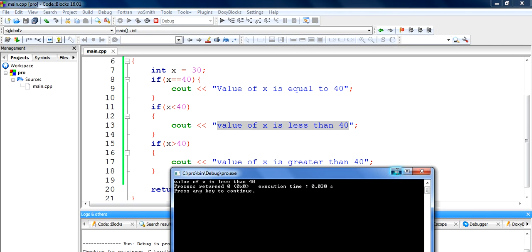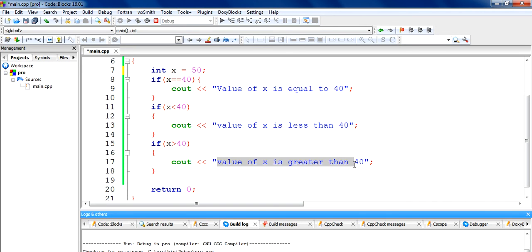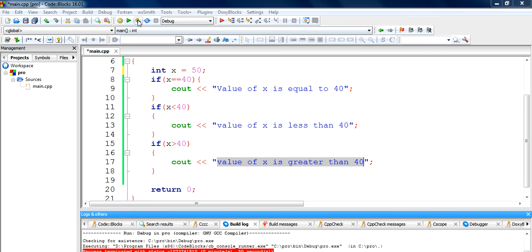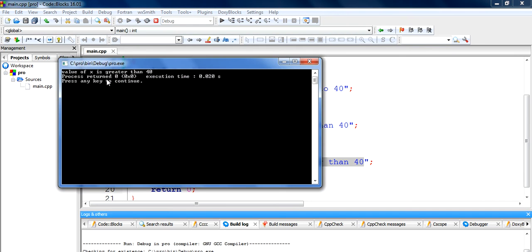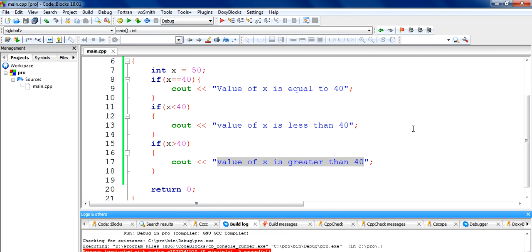If the value of x is greater than 40, we will put it to 50. Then it will come to the third condition and print the statement 'value of x is greater than 40'. Let's check it — we'll run the code and it shows 'value of x is greater than 40'. So in this way the if statement in C++ works.